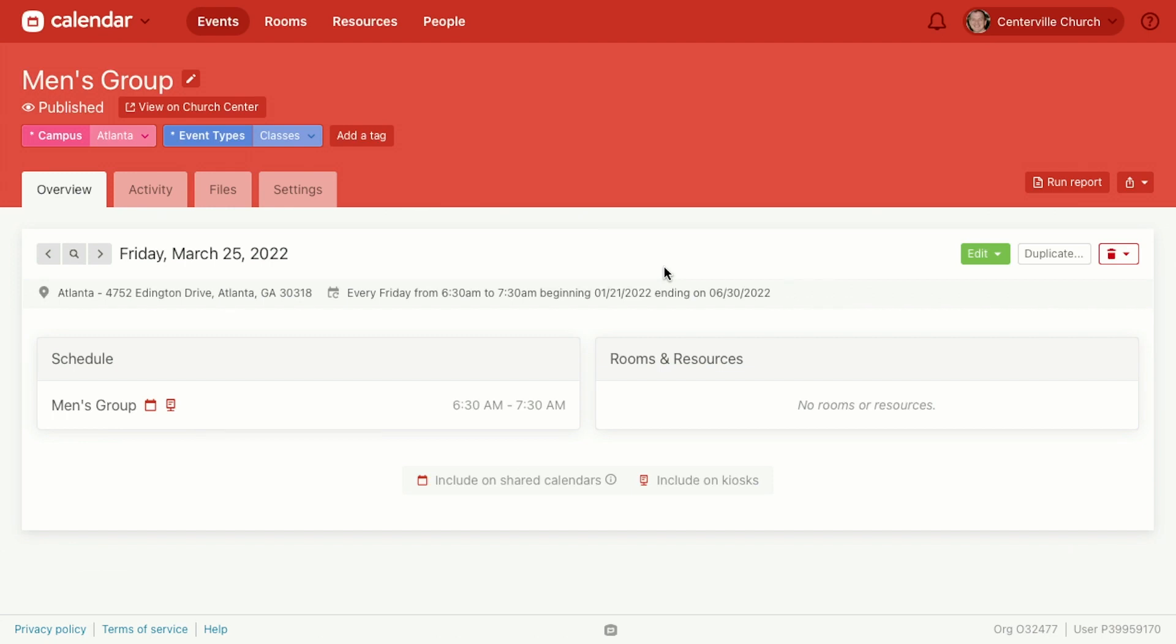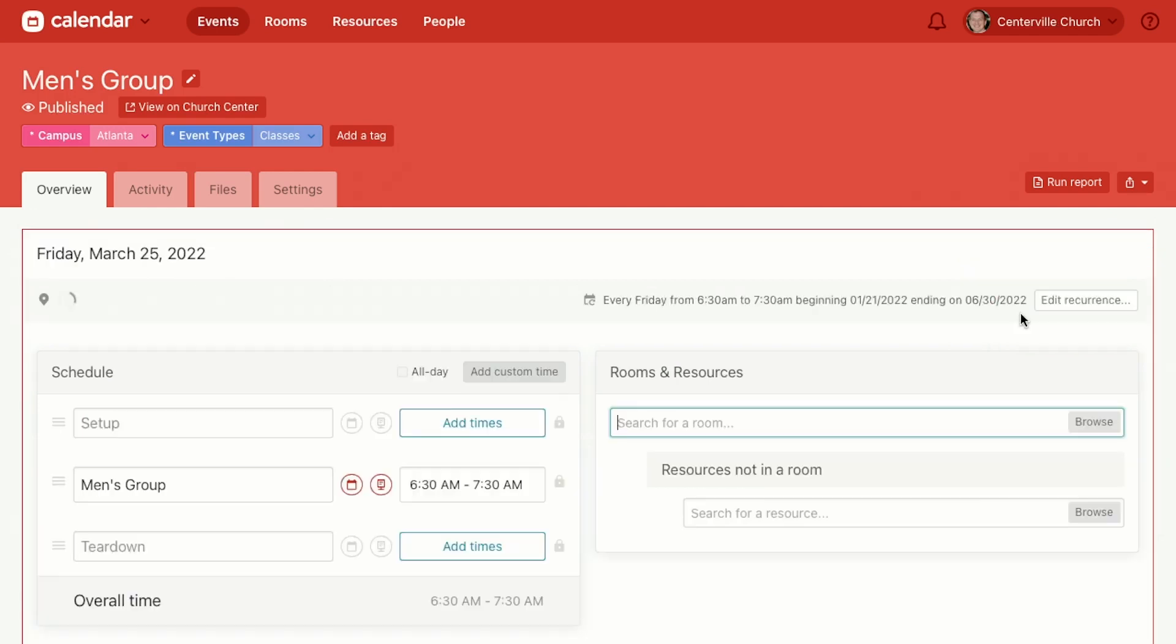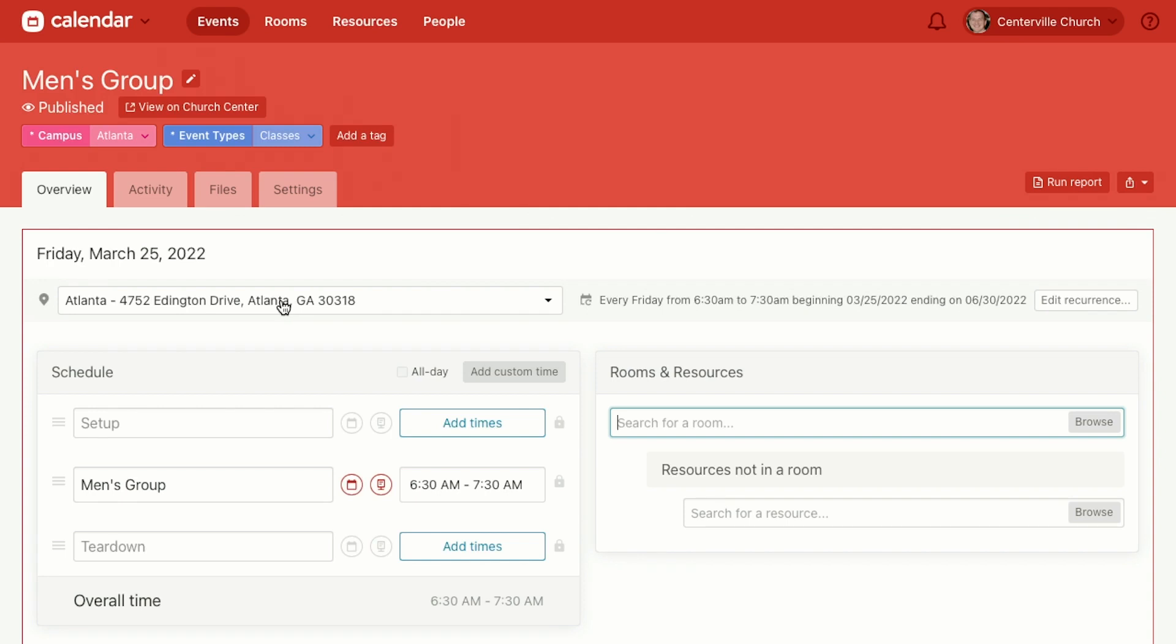So let's say March 25th is that date. So we'll go edit and this time we're going to pick "This and future dates." We don't just want to change March 25th, we want to change March 25th and everything that comes after it. So we'll click on that. Same thing applies if you want to change the location for these dates you can do that, if you want to book different rooms and resources for these new dates you can do that. But what we're focusing on right now is the recurrence pattern, how often this event recurs. So right now it says Friday from 6:30 to 7:30.